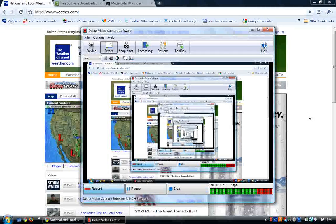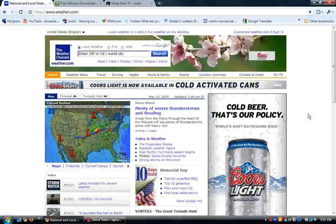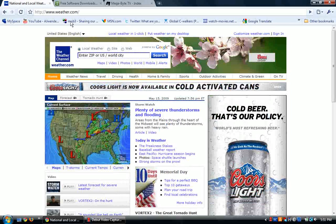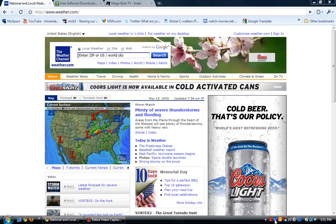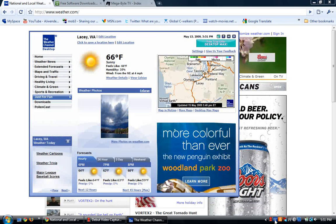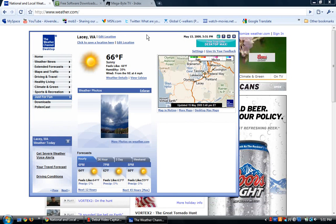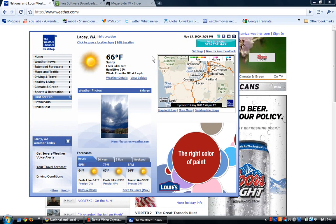Hey guys, it's AJ. Hope you're having a good day. Sorry I haven't done a video in a while. This video is on, not weather.com, but a little app that I just downloaded. As you can see, it says 66 degrees right there. It is the Weather Channel Desktop.